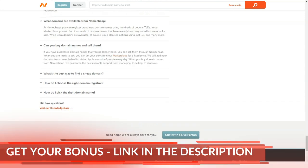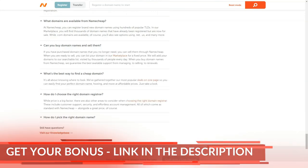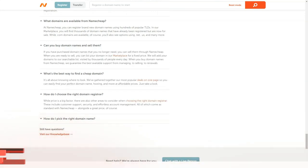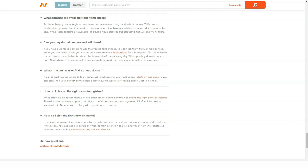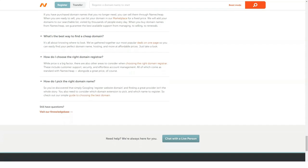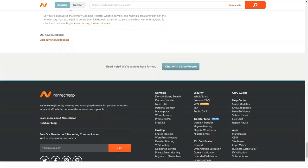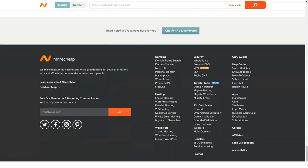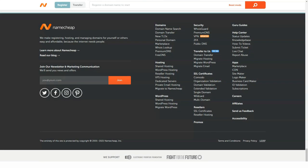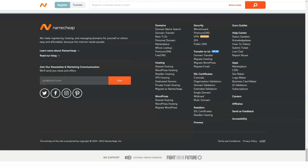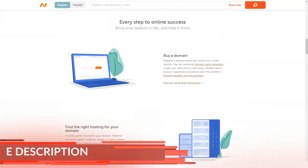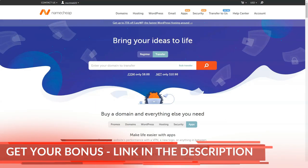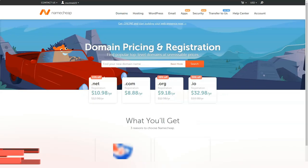The company's portal is made according to an individual design and is full of information. There is a constantly updated blog that will be of interest to both developers and those interested in web technologies. In addition, the company has its own mobile application that allows you to work with the control panel from your mobile device.